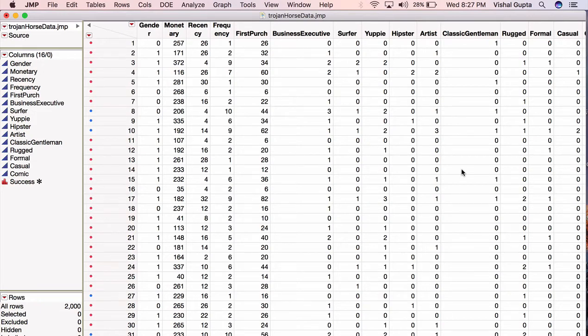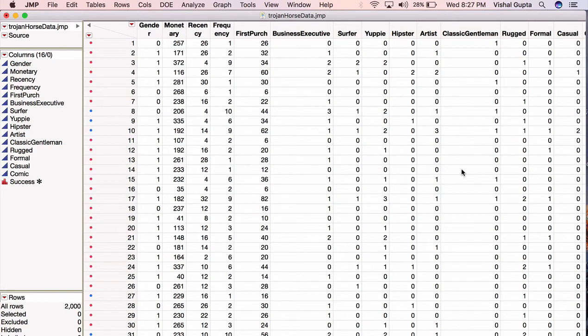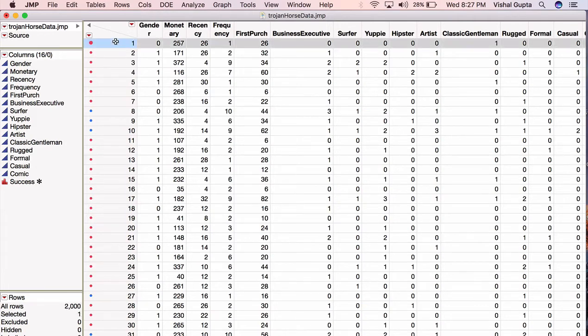Now this might be 50% of my data, it might be 20% of my data, it might be something else. In general, there are no hard and fast rules about how much data you should set aside for testing. In this case, I'm going to put aside 50%. Since there's 2,000 variables, I'll put aside 1,000 of them.